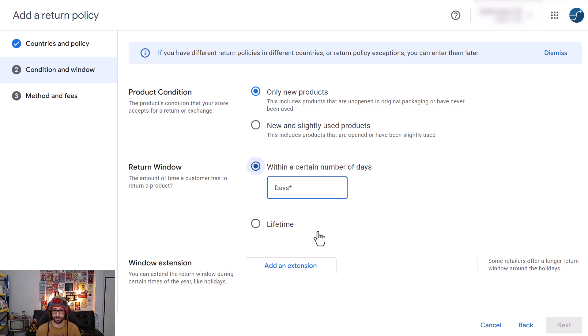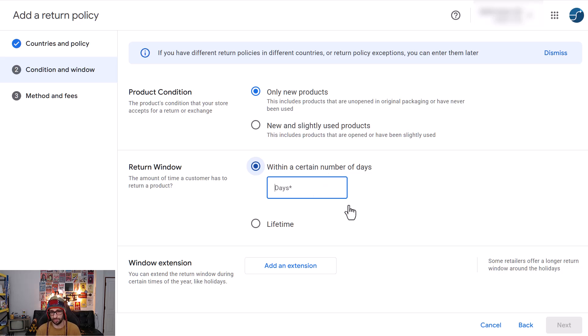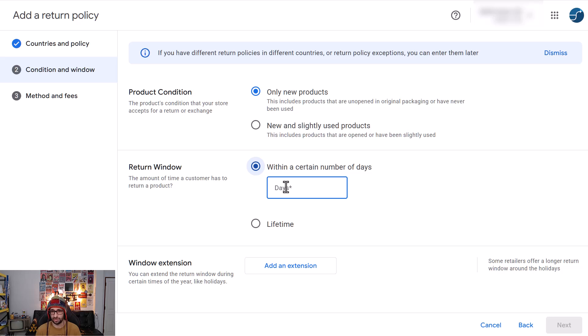In Europe also you need to give specific amount of days for returns while in the US you don't need to offer any return windows, so what you offer depends on yourself.